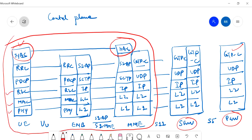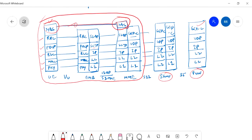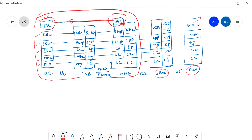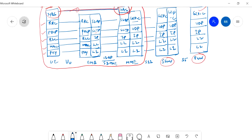NAS is directly between UE and MME — eNodeB has no role in NAS communication. The eNodeB-to-MME side uses SCTP — Stream Control Transmission Protocol. This completes the control plane overview. Now let's look at the user plane protocol structure as well, and after that we will discuss the main functions of these layers.